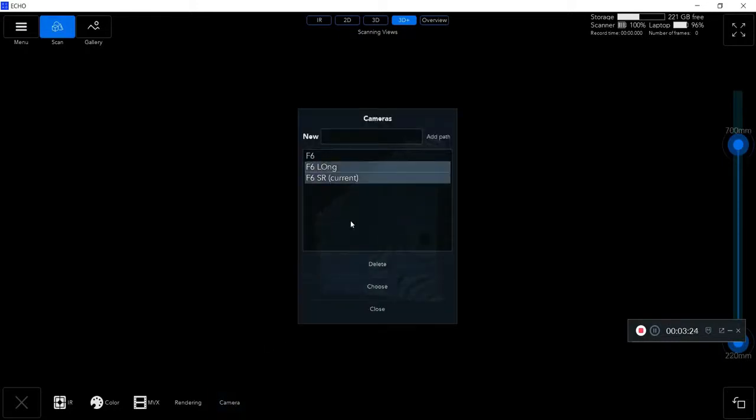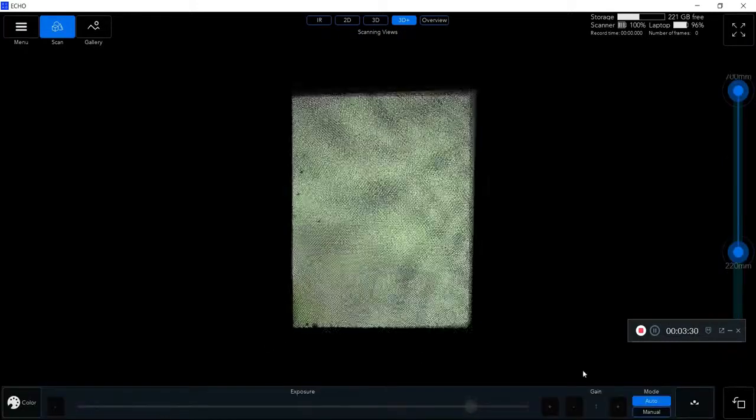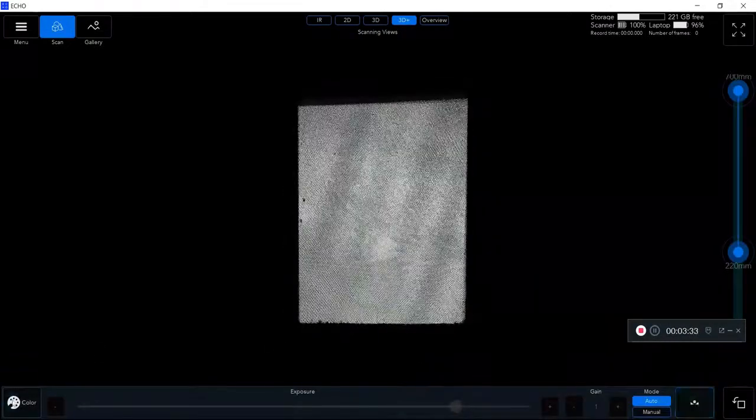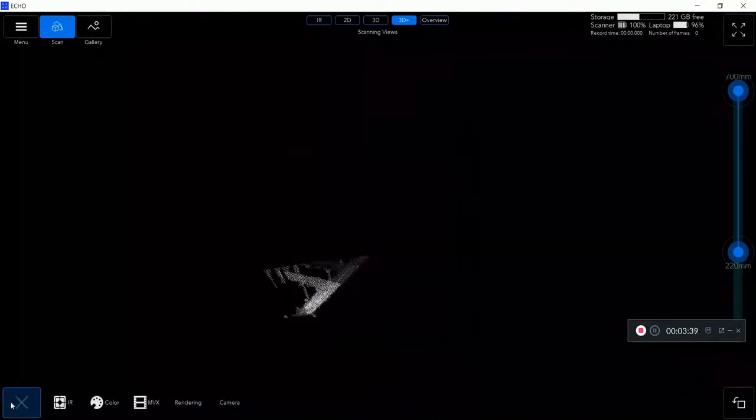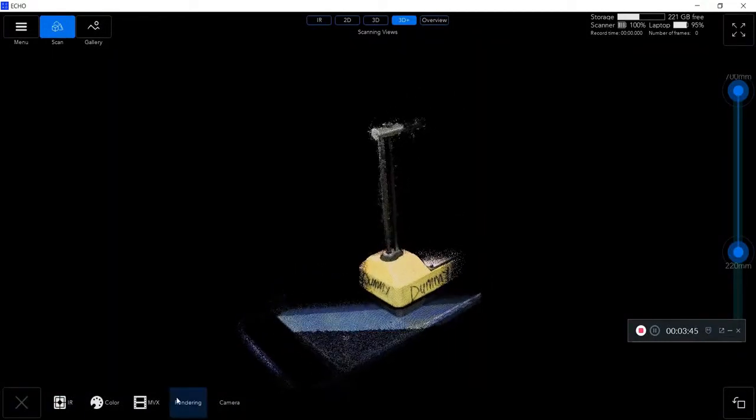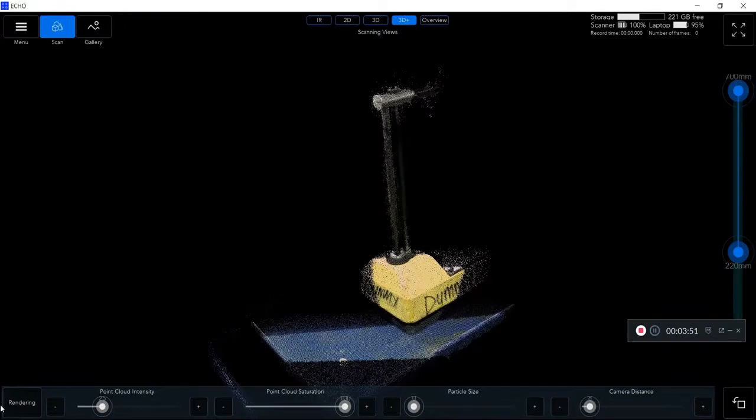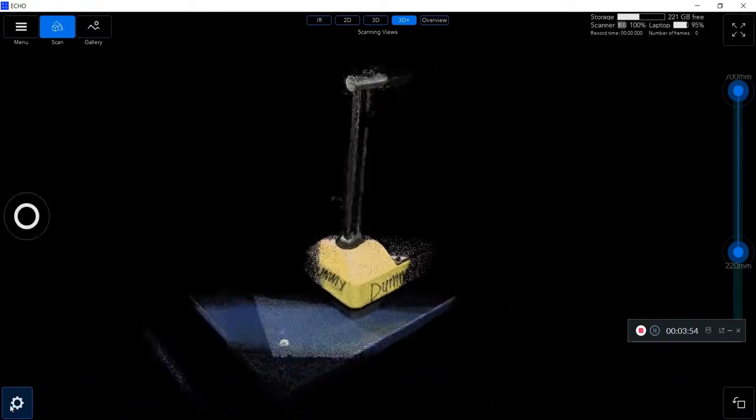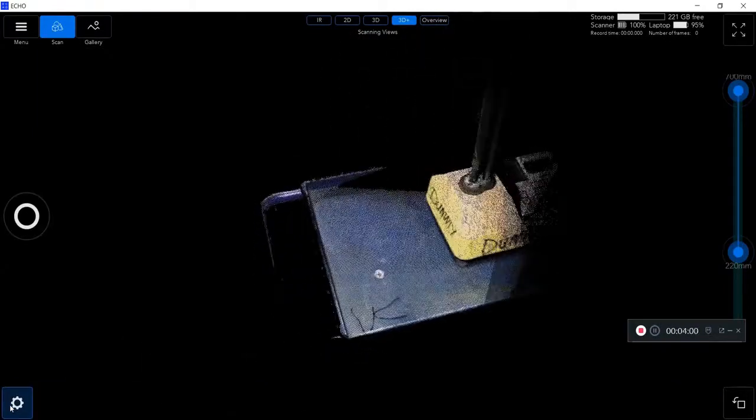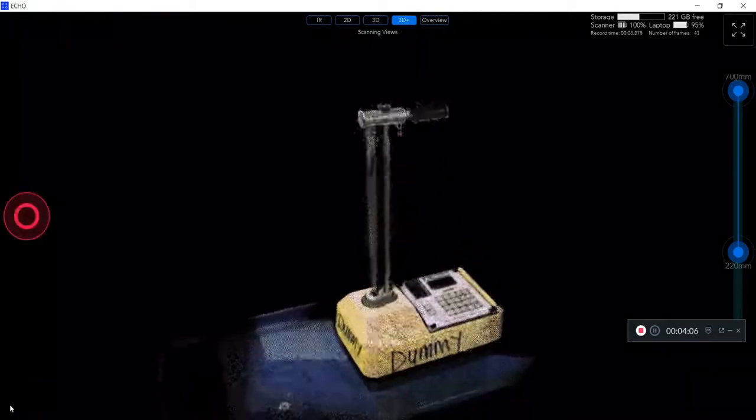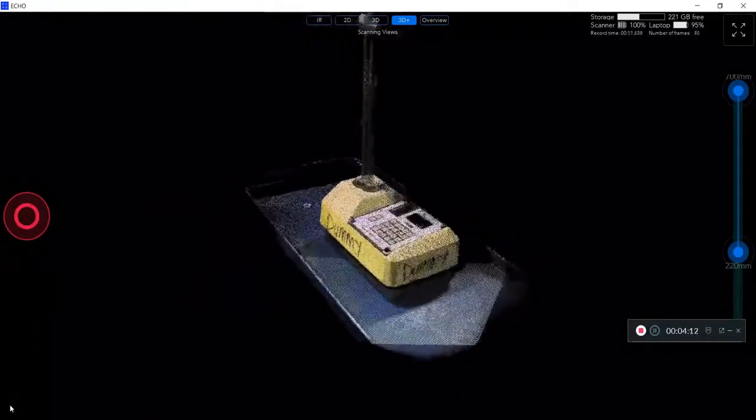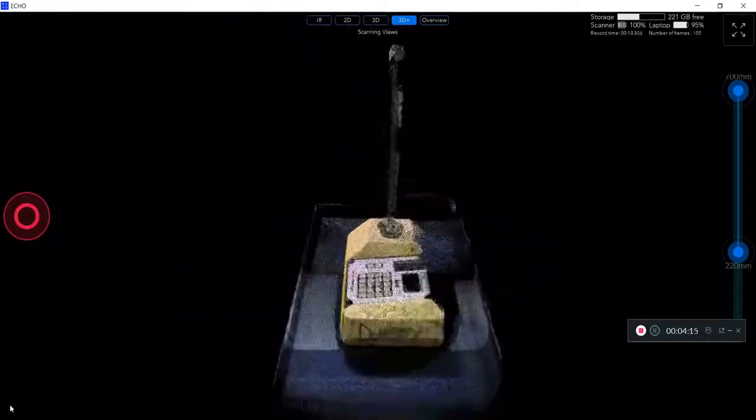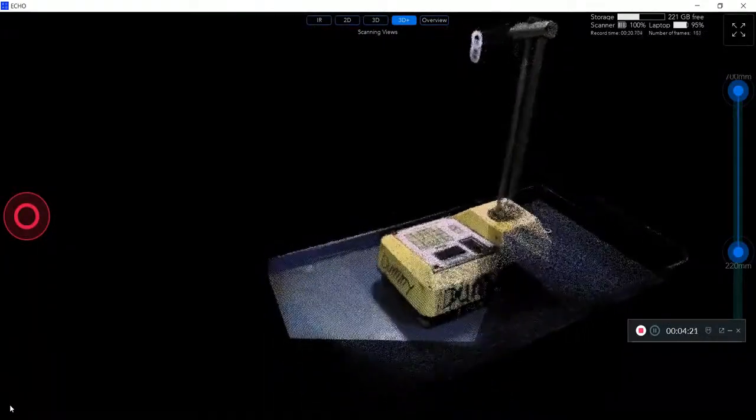After I save my scan, you can actually see me plug in my F6 short-range scanner. Time sped up a little bit, but I do the exact same thing where I color balance it and change the camera distance to get a view of my object. I'm doing a scan of this dummy gauge in much greater detail at a much shorter range.